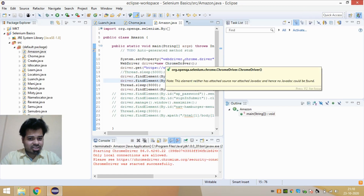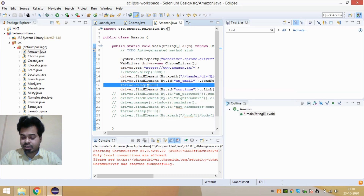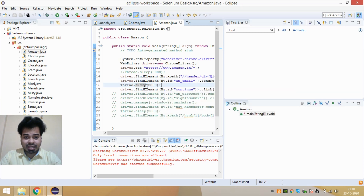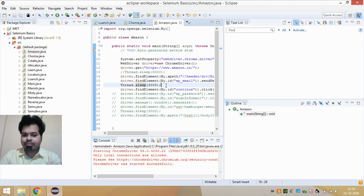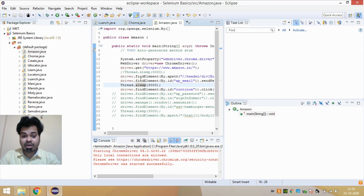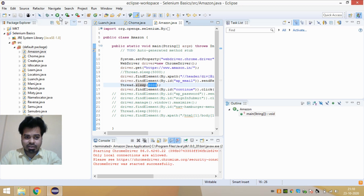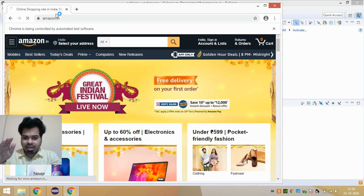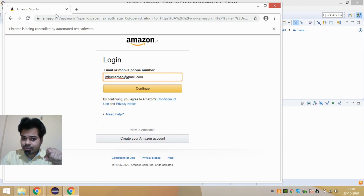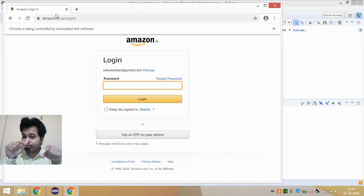Now let's look at Thread.sleep in a Selenium automation script. I've written a script where after entering the username, the program waits for three seconds — given as 3000 milliseconds — before proceeding. If I run the automation script, it opens the website, clicks on the sign-in button, enters the username, and then waits three seconds before clicking the continue button.